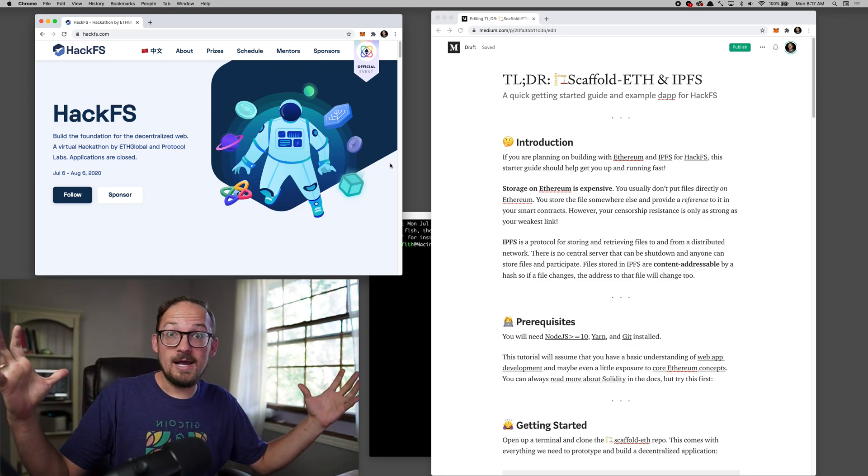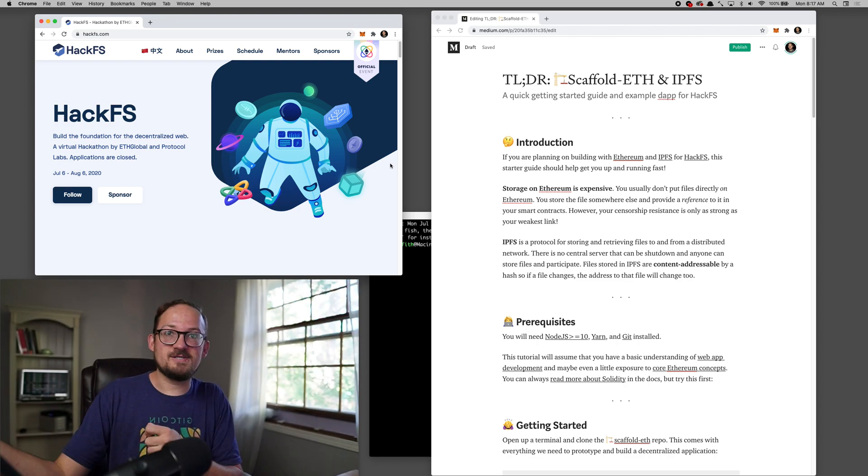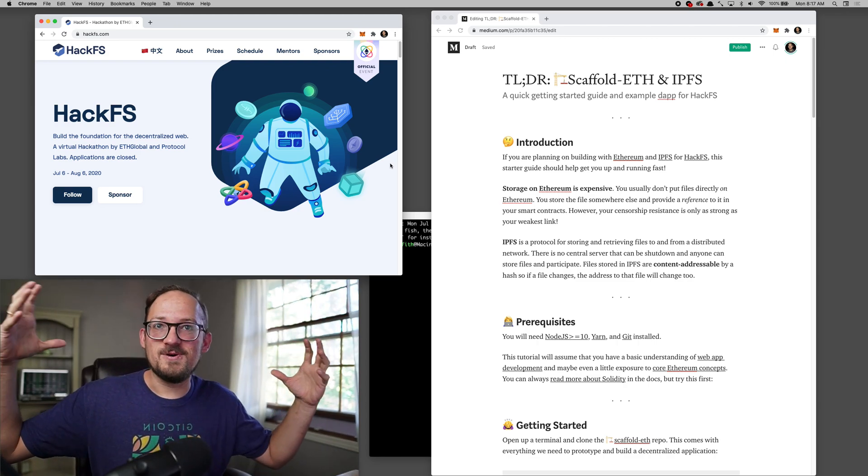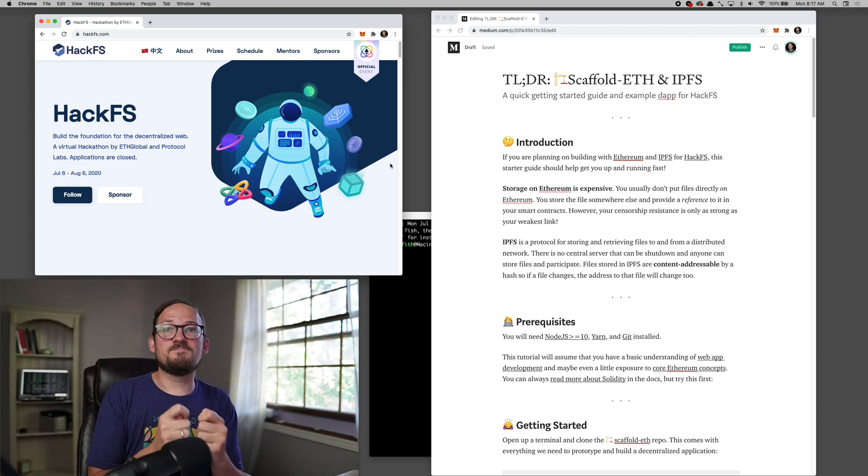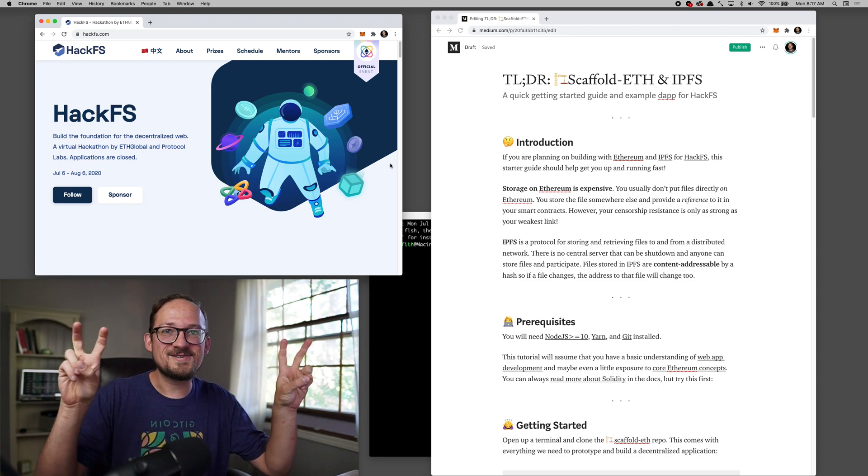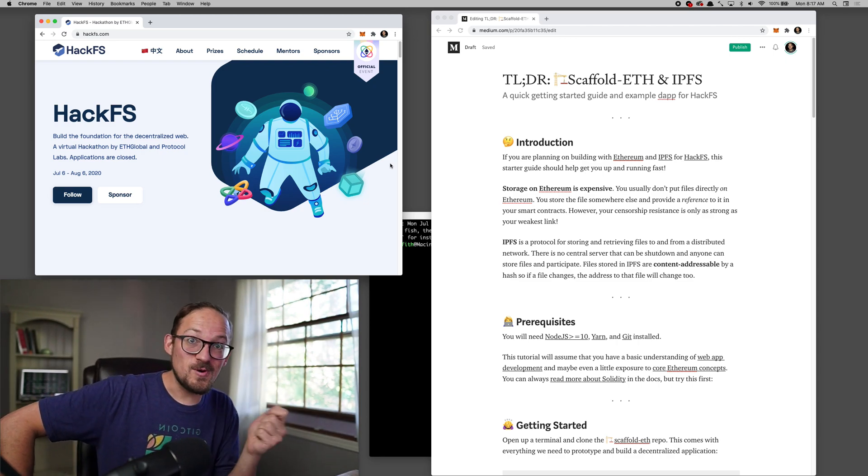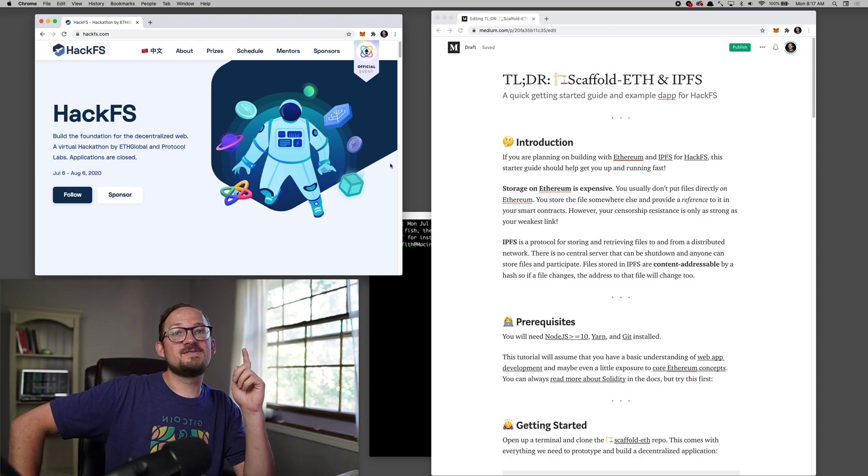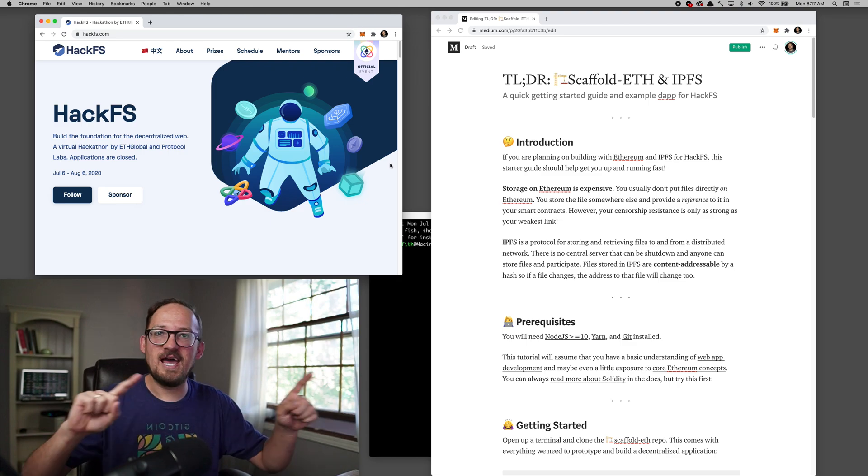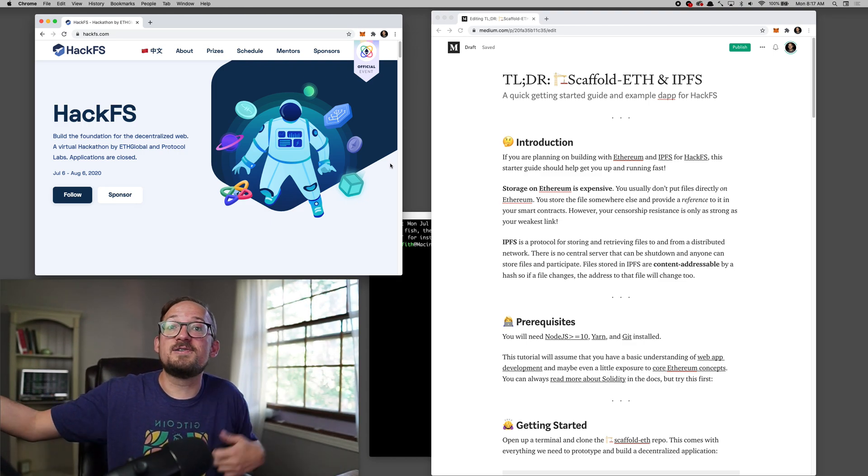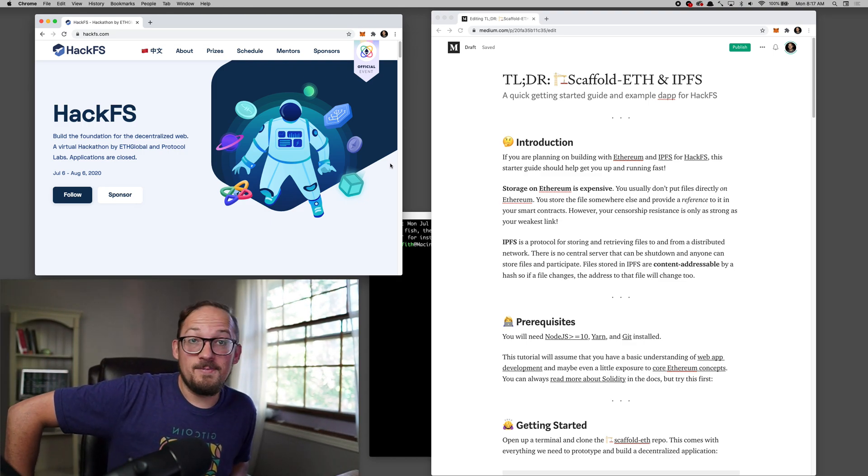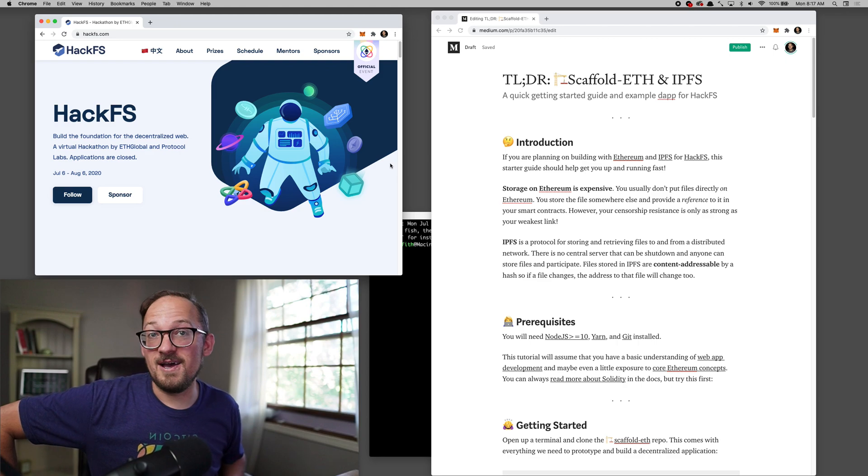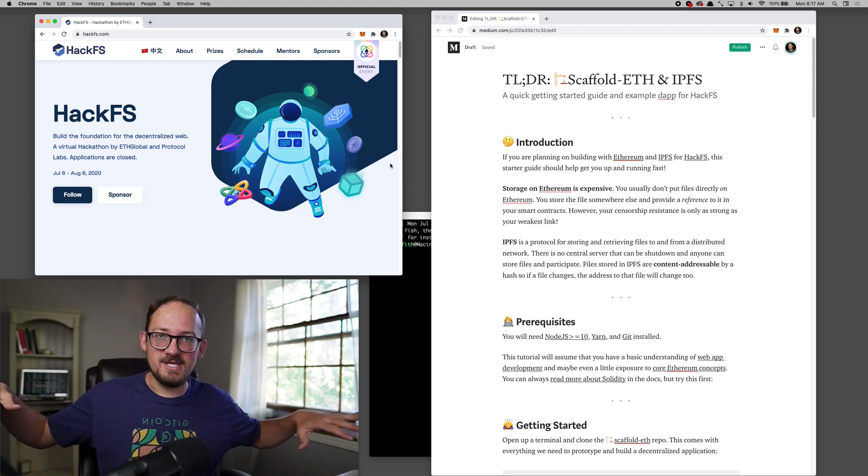So why IPFS? Well, Ethereum is awesome and we can build all sorts of cool decentralized applications, but your decentralization is only as strong as your weakest link. And so if you're storing files on a server and that server gets attacked, then your whole decentralized app goes down. So IPFS is very helpful for storing things on a distributed network.